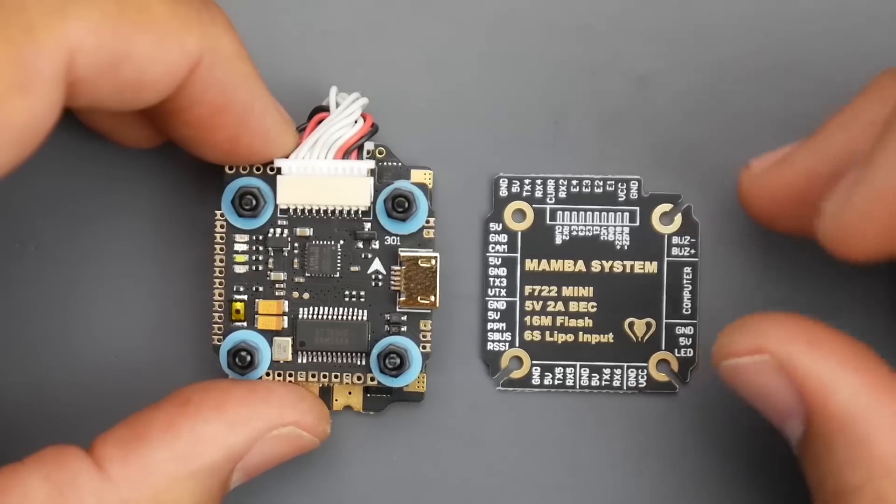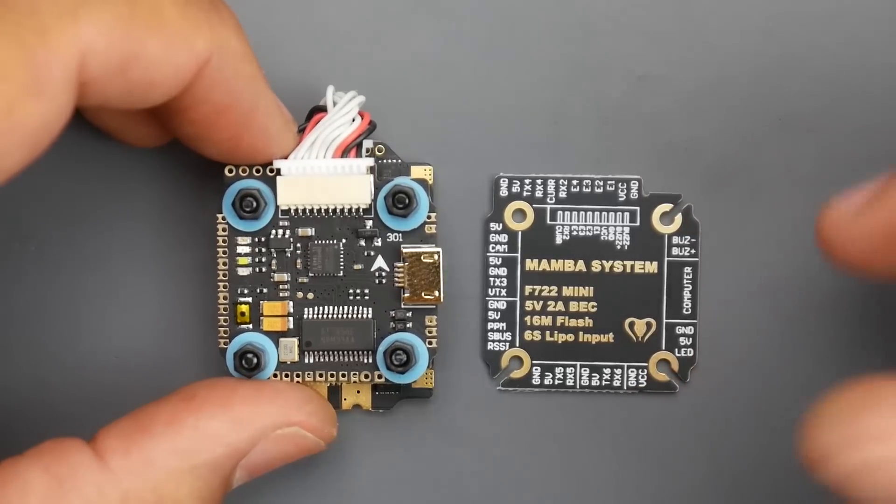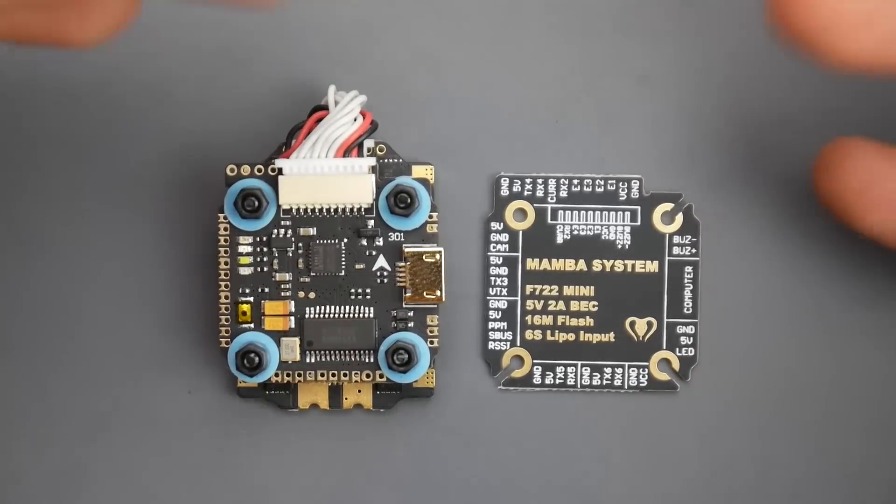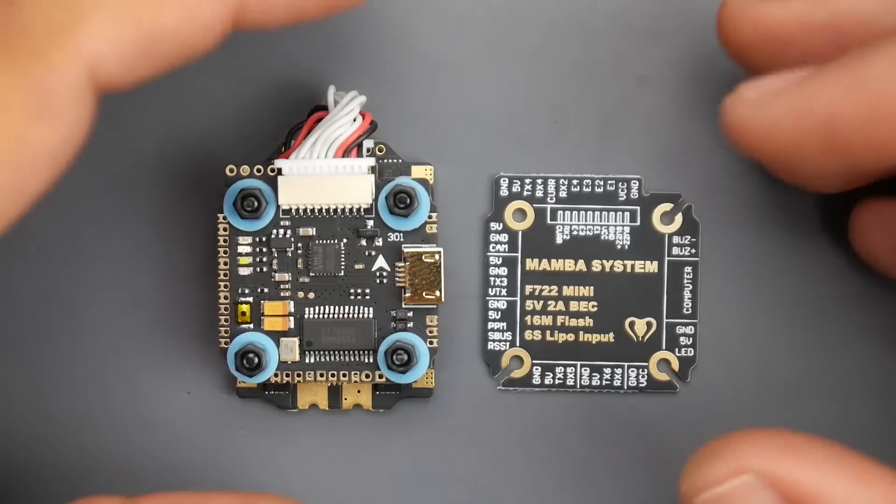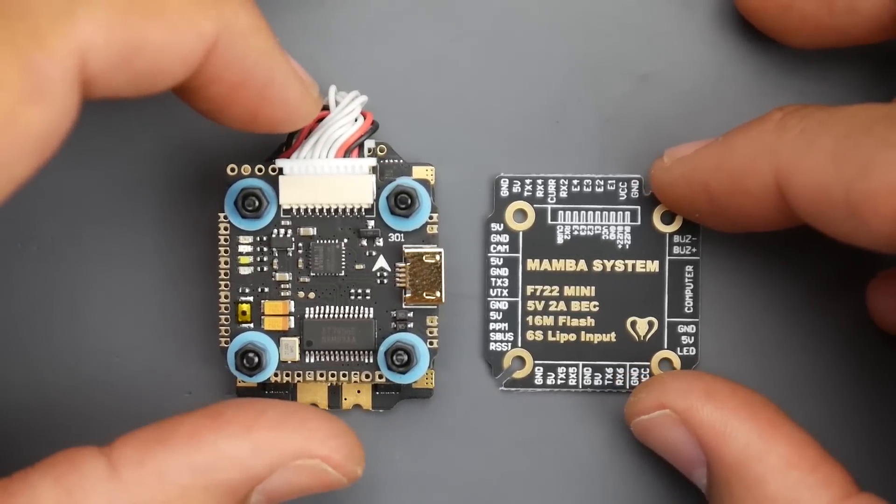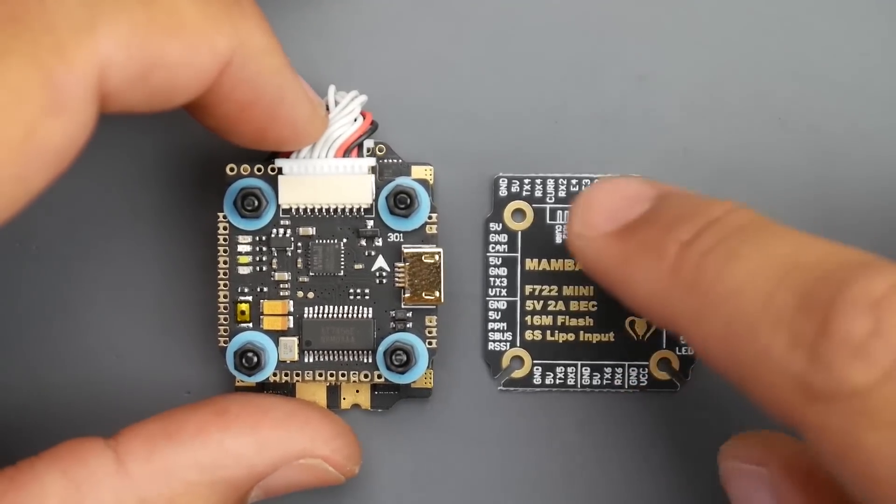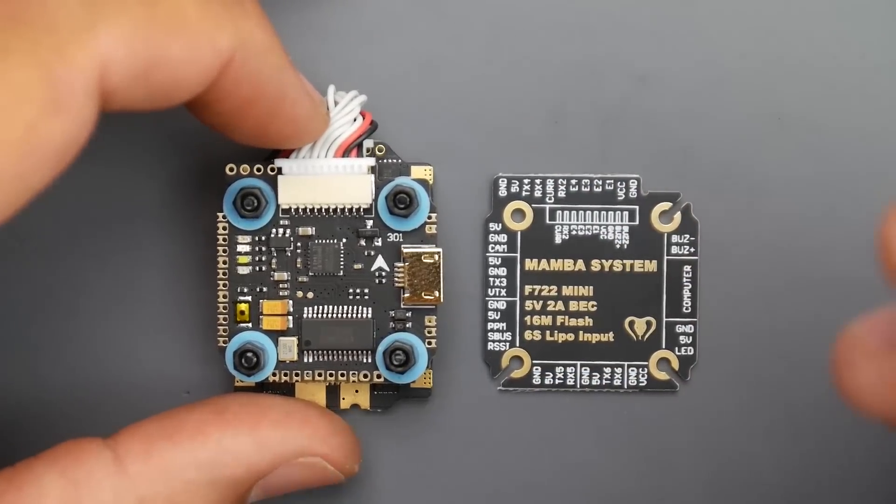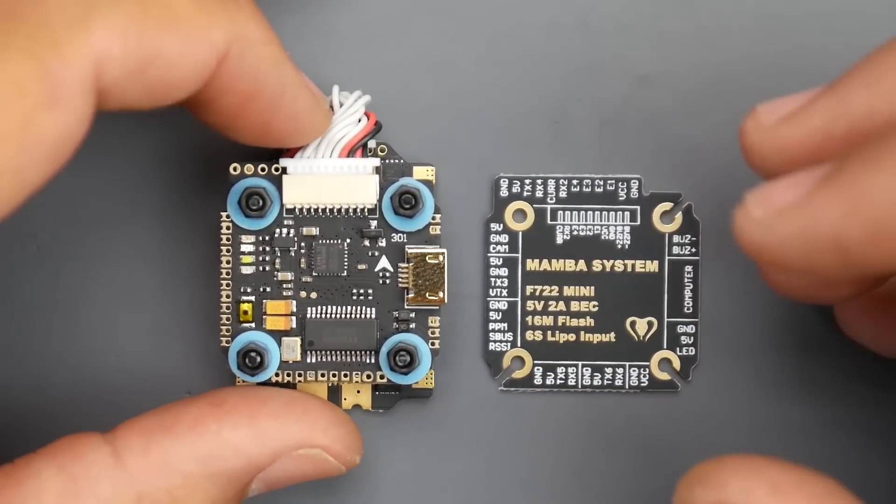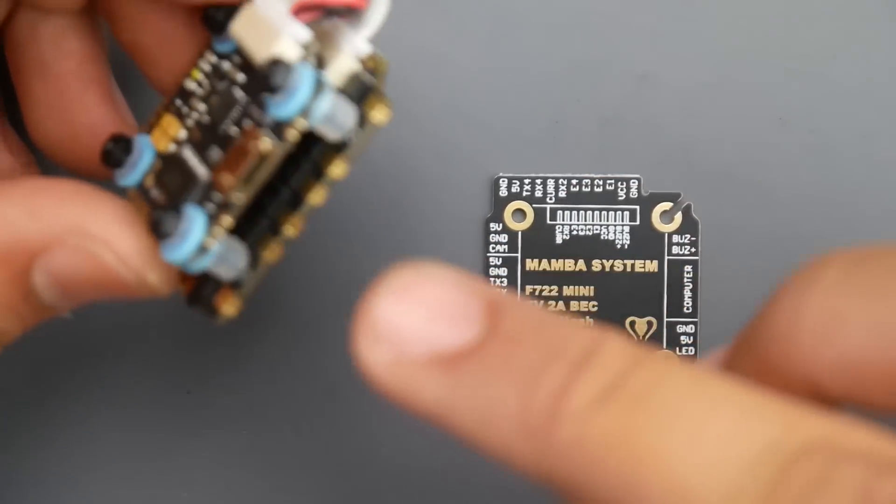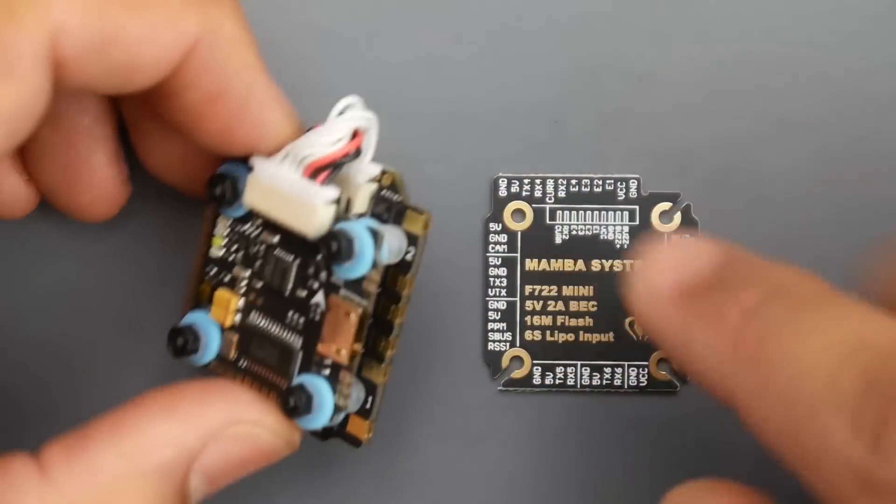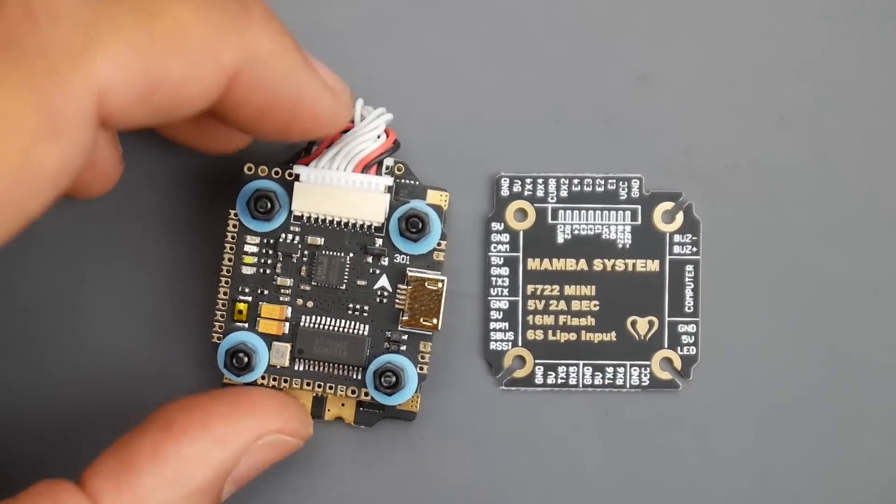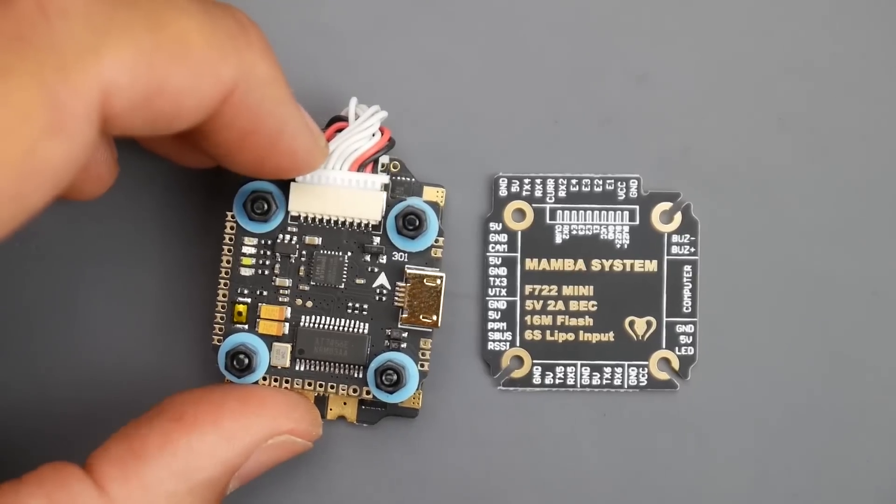Hey, what is up guys and welcome back. Today we have a new stack from Mamba made by Diatone. This is the F722 Mini, a 20 by 20 stack that is 6S capable. It comes with the flight controller, the ESC, this board, and some other things which we're going to take a look at.